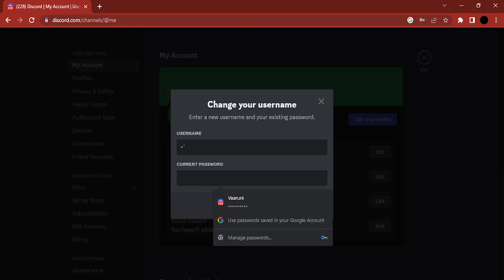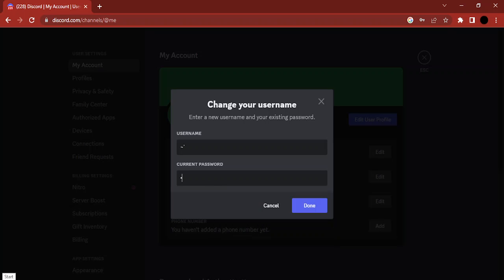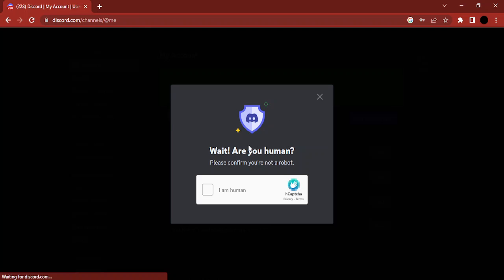Then in the Current Password field, just type in your current password. Once I've typed it, I can just click on Done, and it asks me for a CAPTCHA. That means it has accepted my username.